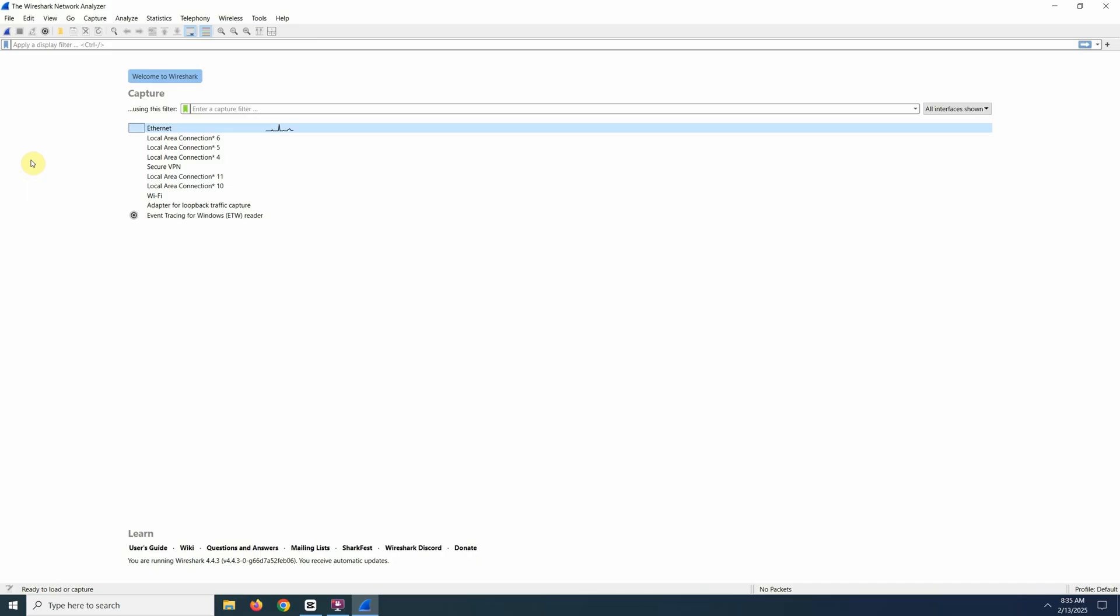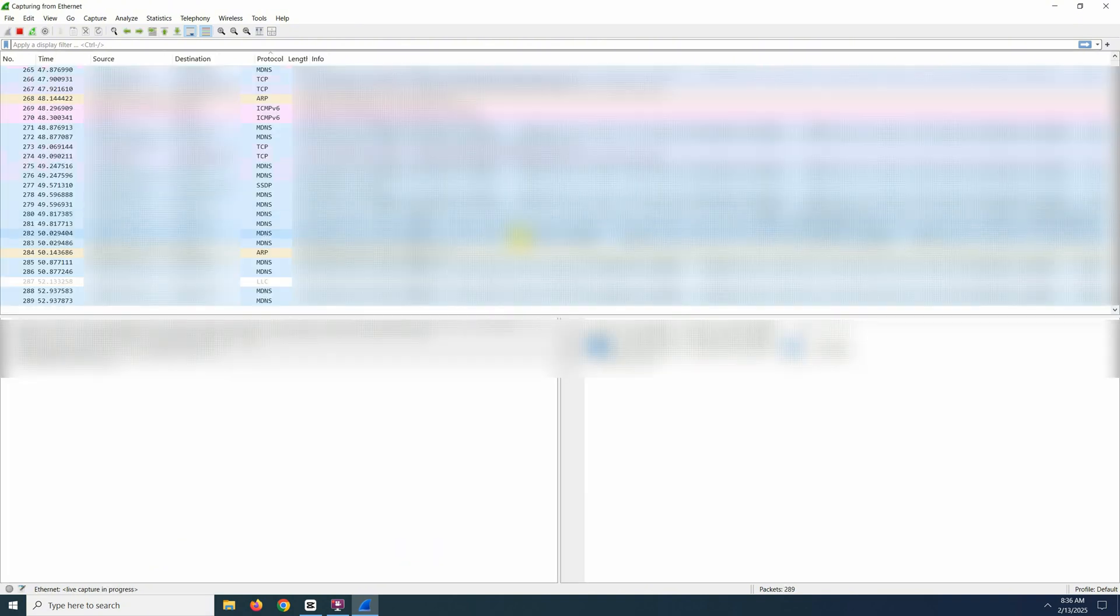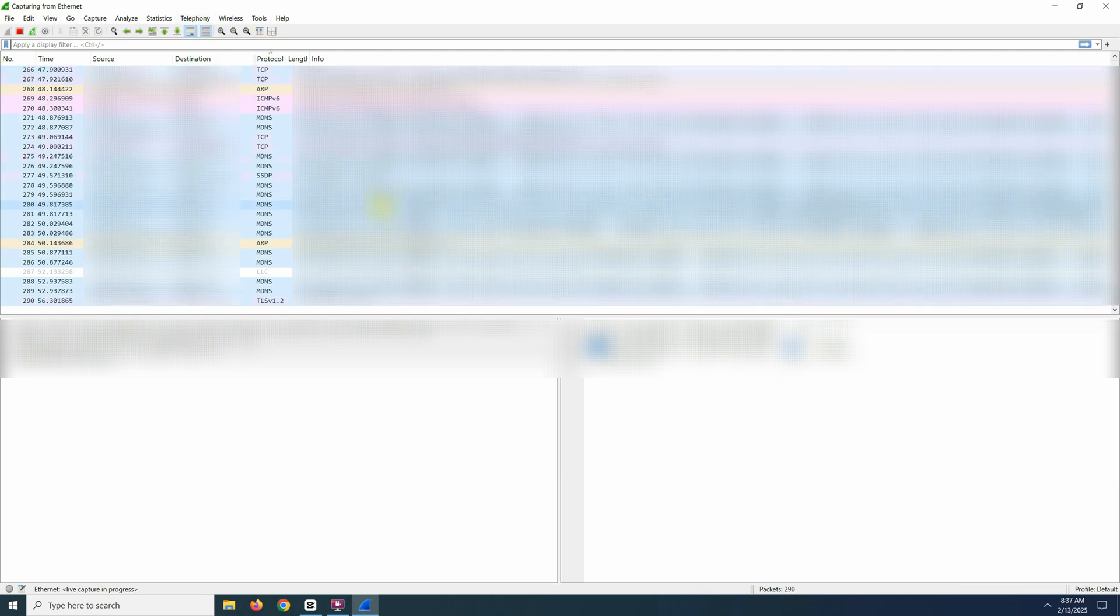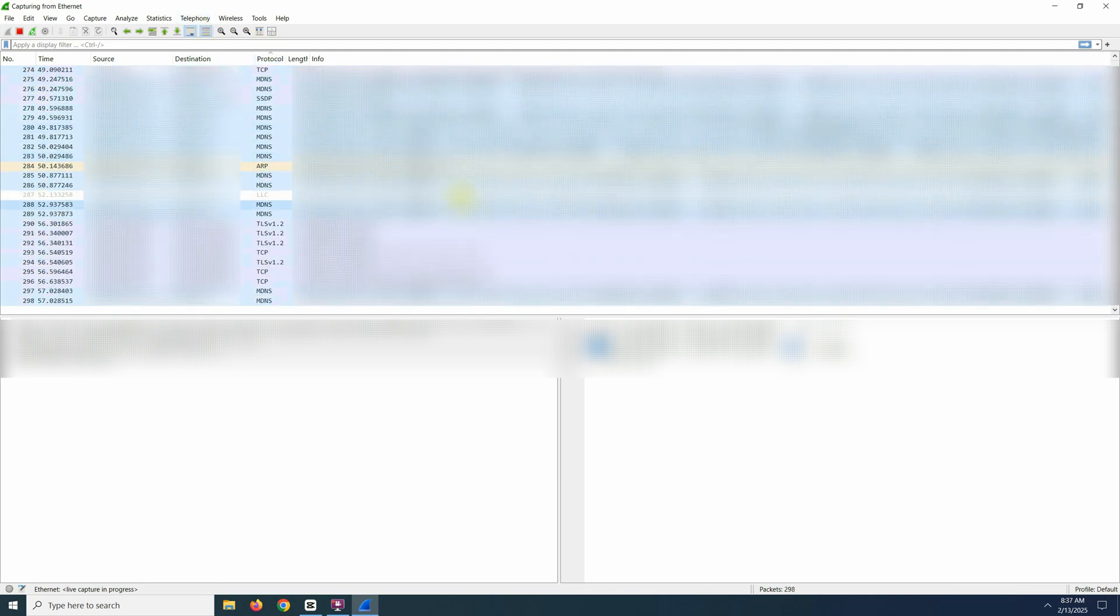Next, open up Wireshark and select your active network interface, ethernet or wifi. You can see where there is activity on the side here. Let it run for a couple of minutes. There is a lot of information here, but we can ignore most of it.